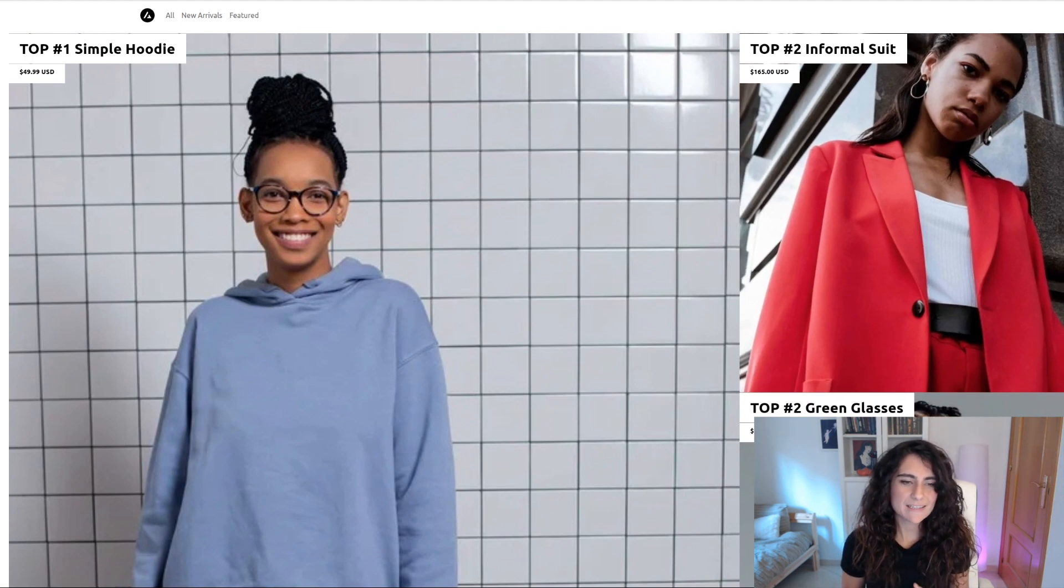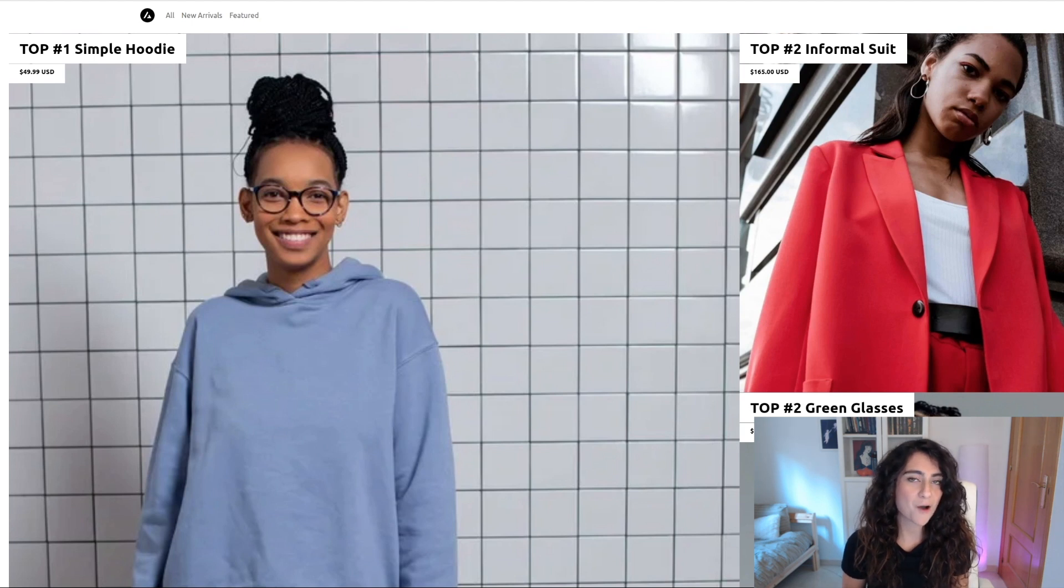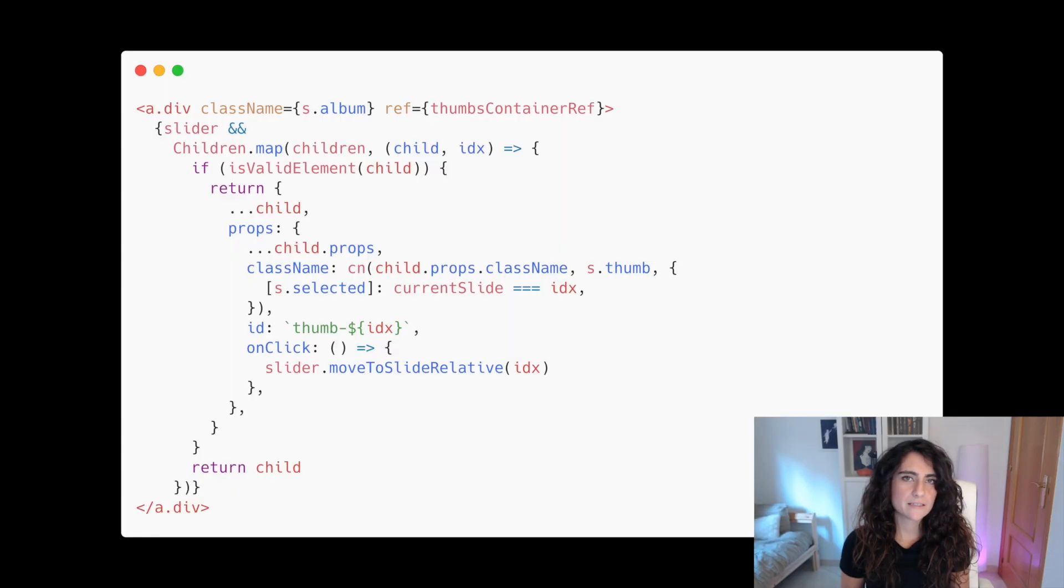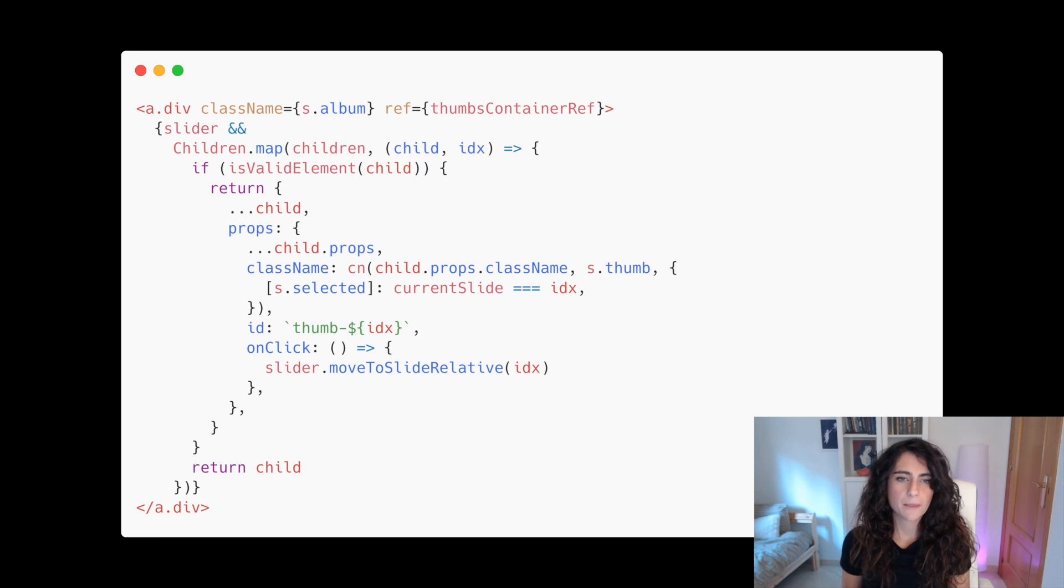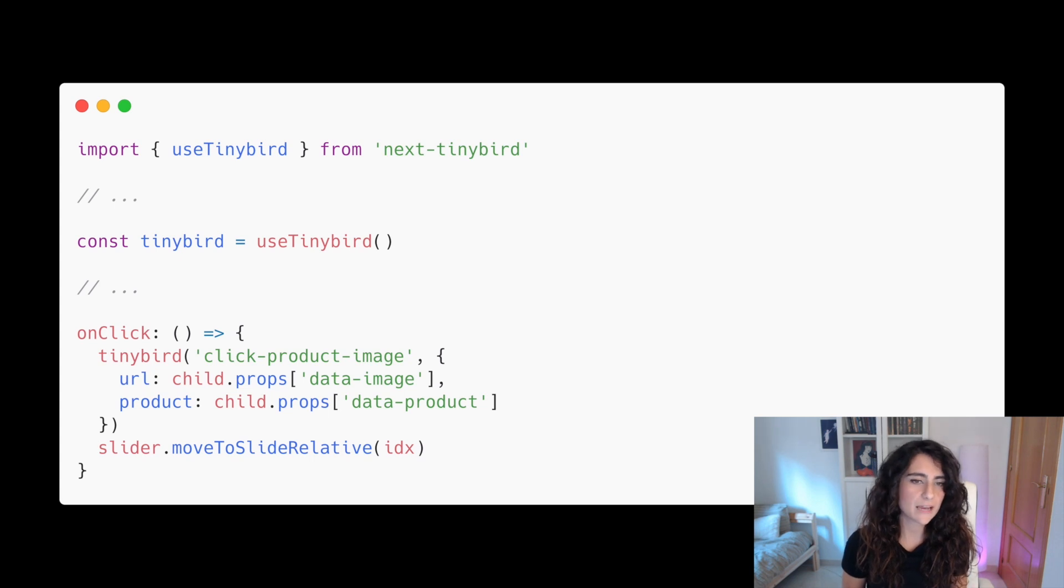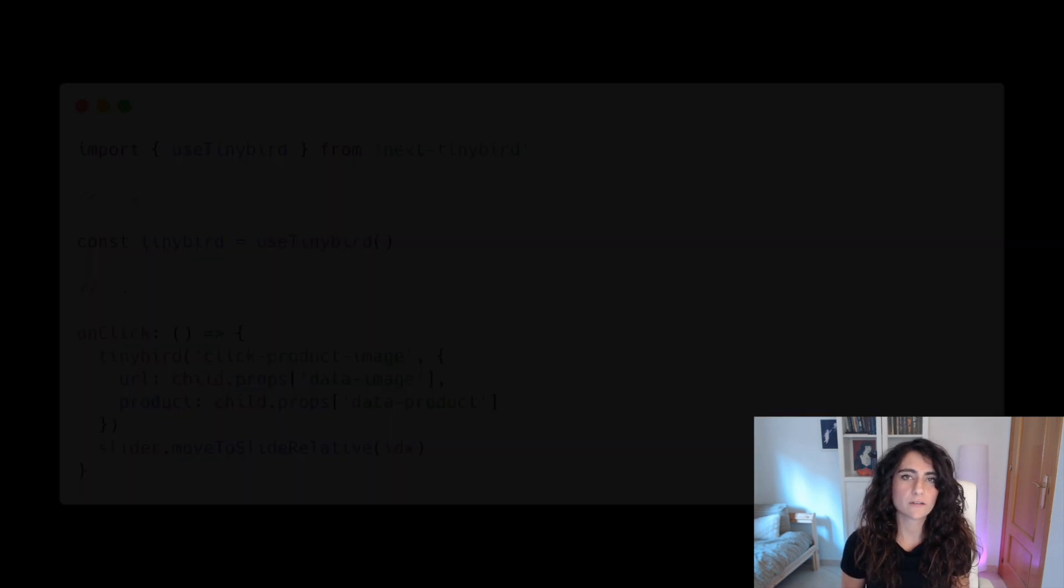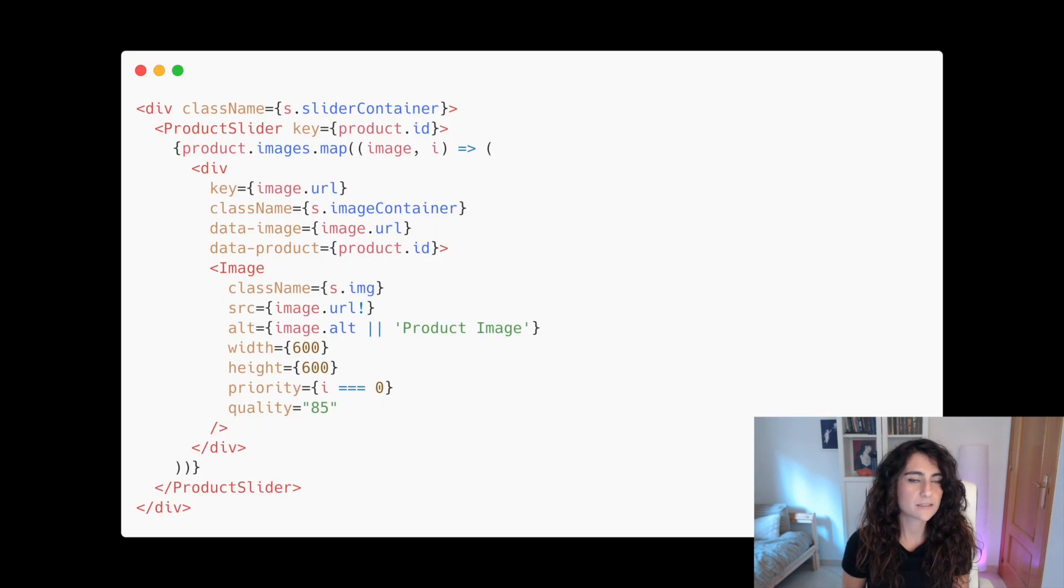Now let's see one more example of something useful that you can do by using the power of real-time analytics. If we see that users are drawn to certain images, wouldn't it make sense to put that one first? Let's see how. Let's edit the product slider component. By using the TinyBird utility again, we have to modify the onClick callback from the slider. We'll send an event named ClickProductImage and we'll include the URL and a new field, the product.